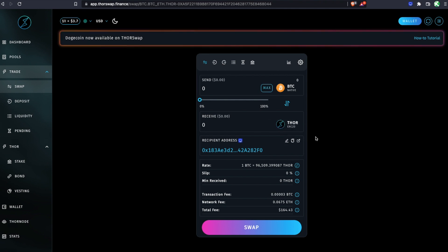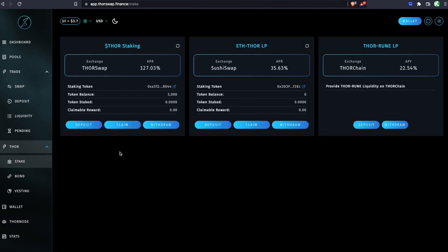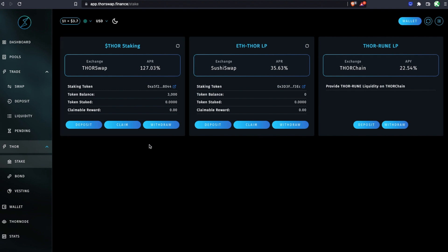Once you have some THOR that you're ready to earn yield on, you're going to head to the stake tab here. This is going to be the regular THOR staking. These are for LP tokens.